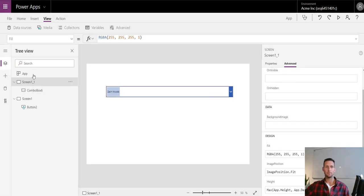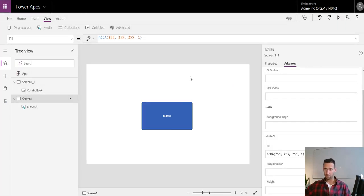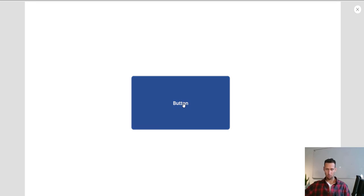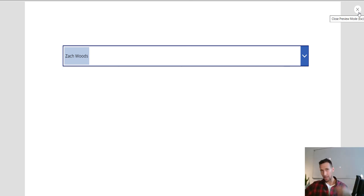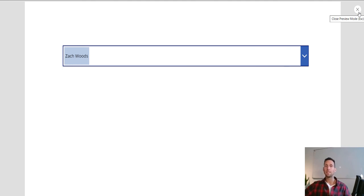Hopping back and clicking the button, we see that my name is selected by default. A use case for this could be returning a list of users and, without scrolling through all those users and choosing one, having a user show up as the default. That was a quick video on how to use combo boxes and pre-selection in PowerApps.